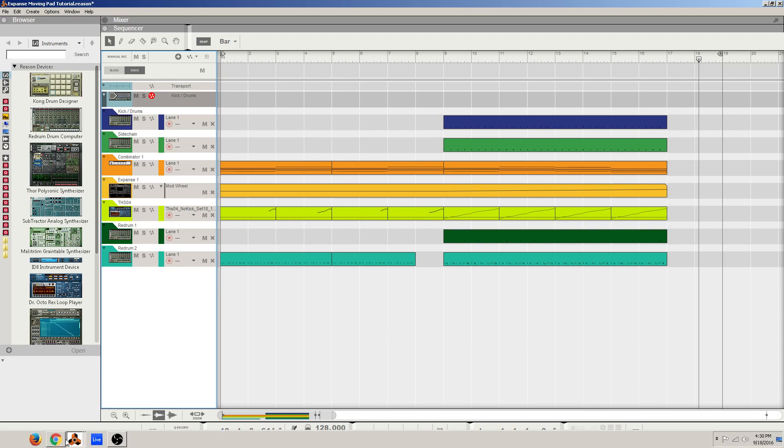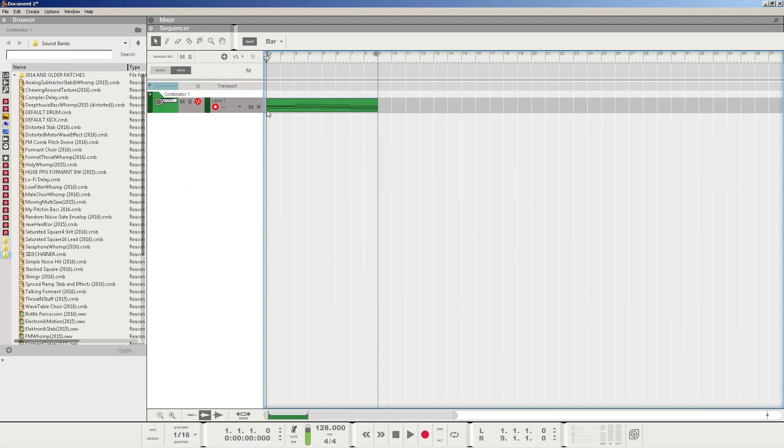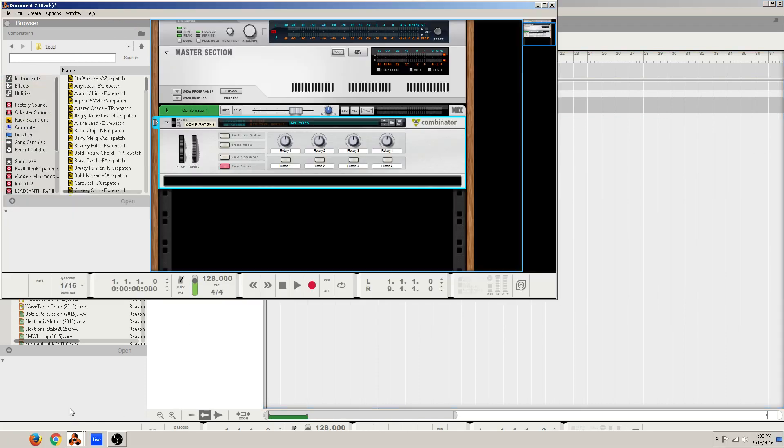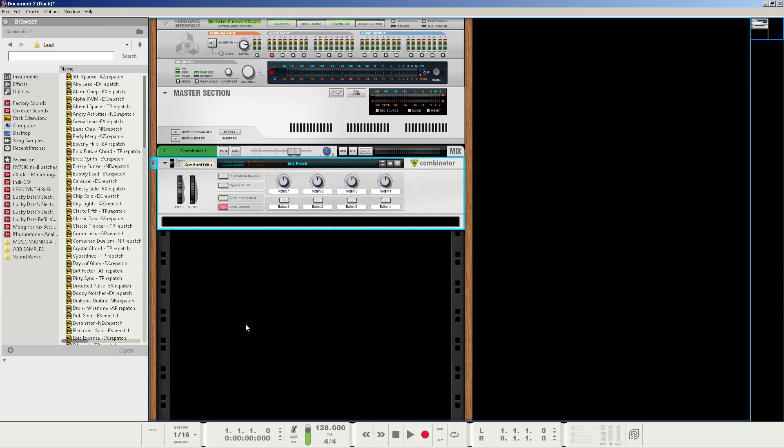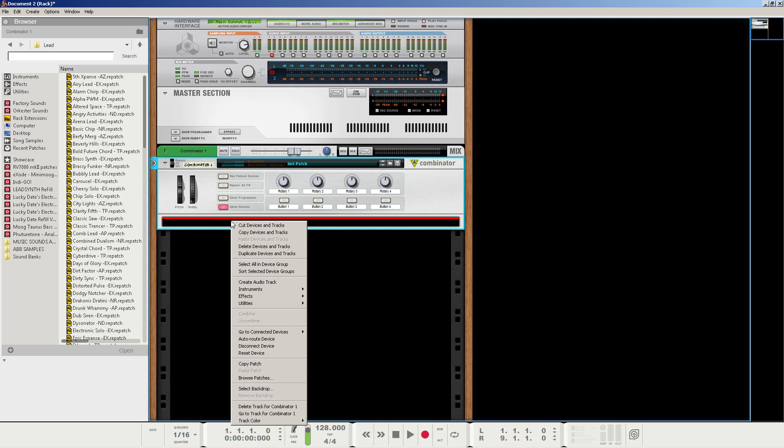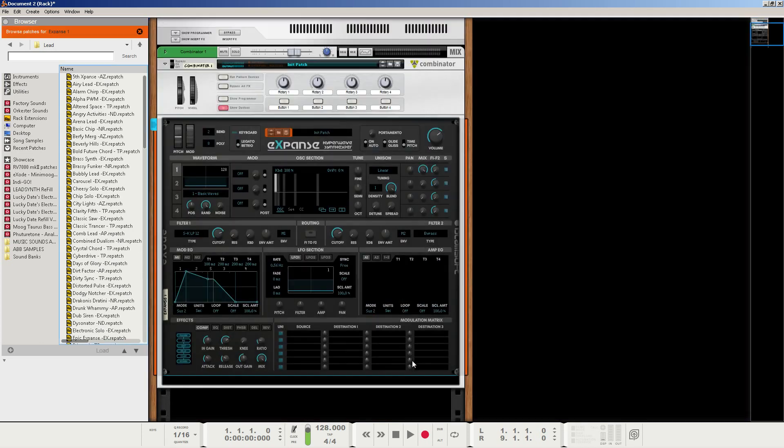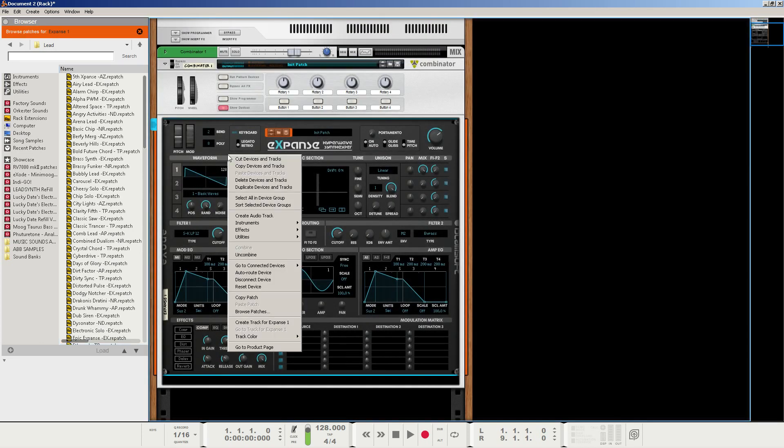For time's sake, I did copy and paste the notes to a new project here, and I also already have in my rack a combinator created. So just right click and create a combinator. In the combinator, let's create an instance of Expanse. Make sure to right click on it and reset the device or initialize patch.